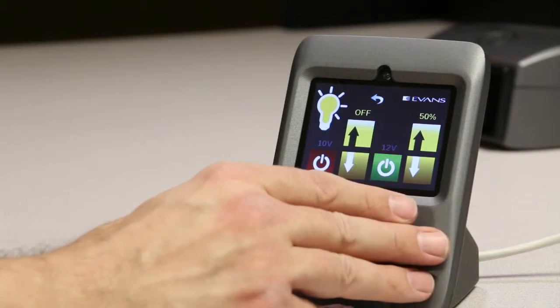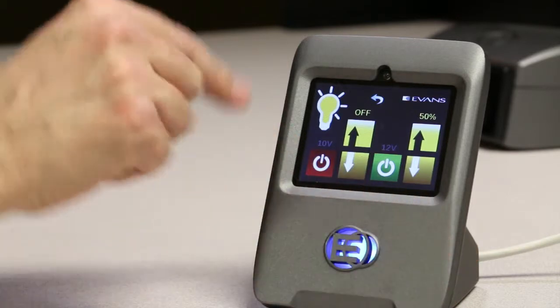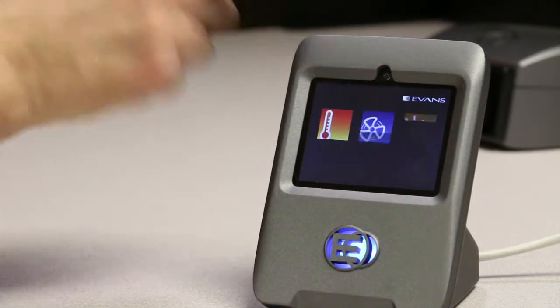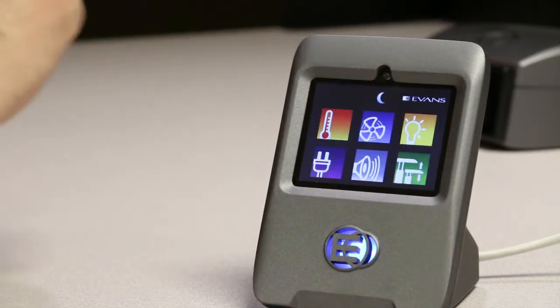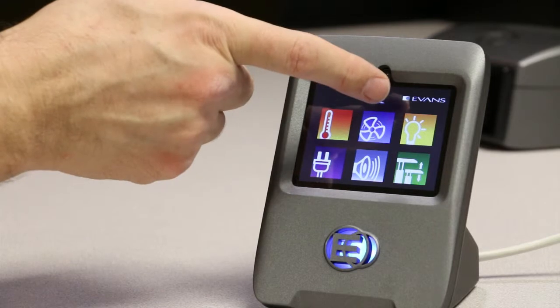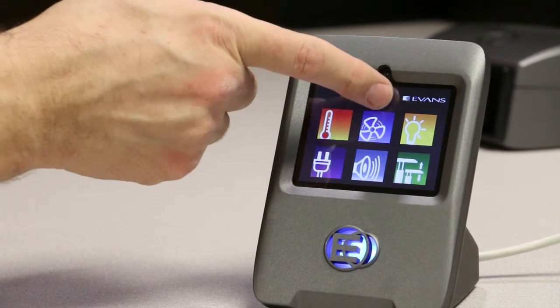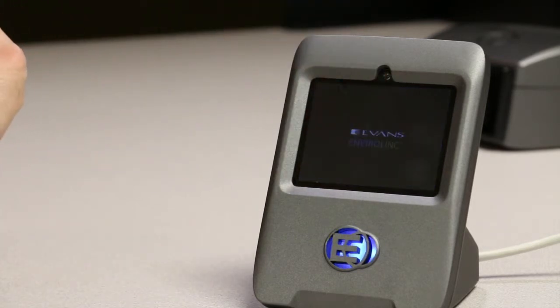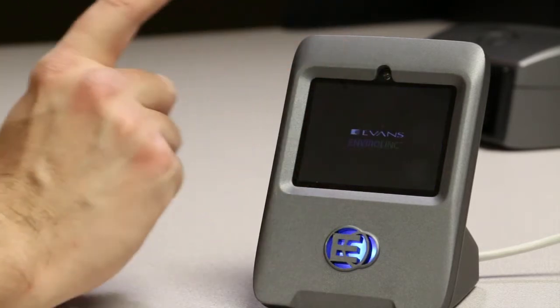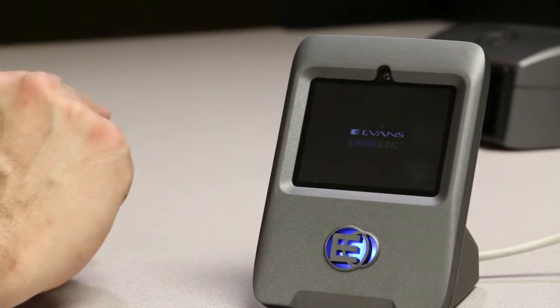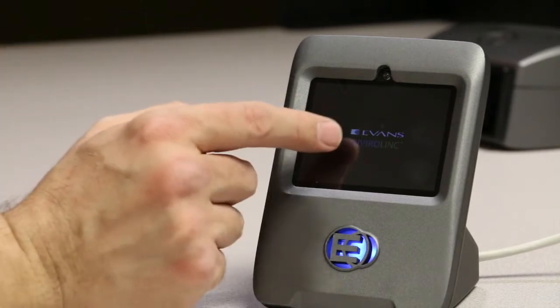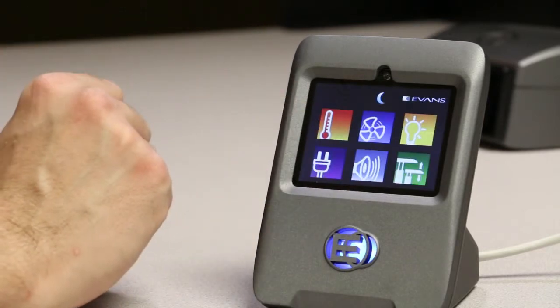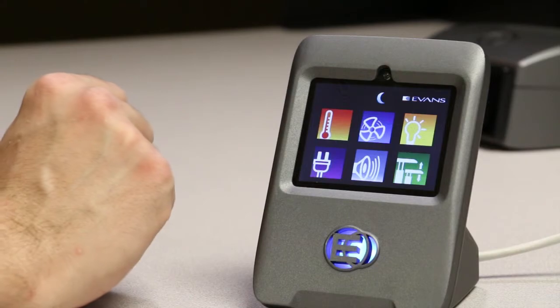When you're inside a screen, you can hit this return symbol to go back to the home page, and hitting the moon symbol puts it to sleep. This is the low energy mode. To wake up the EnviroLink, touch anywhere on the logo and return to the home screen.